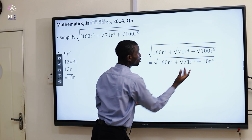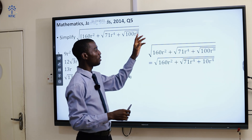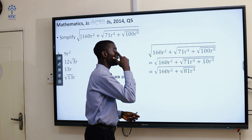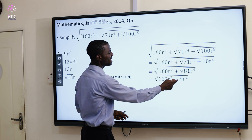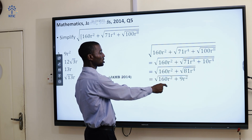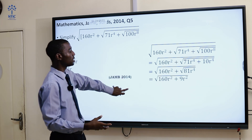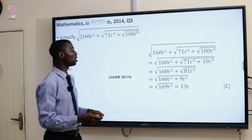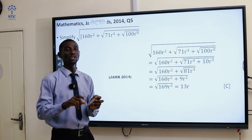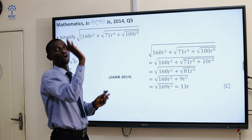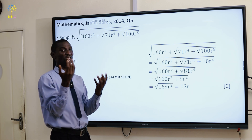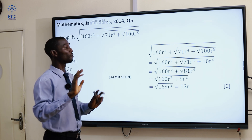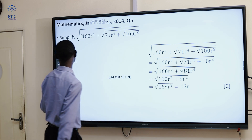The square root of 100R⁸ can be split: square root of 100 is 10, and square root of R⁸ is R⁴. You add these two: 71R⁴ plus 10R⁴ gives 81R⁴. Then the square root of 81R⁴ gives 9R². You can see this gives R². Adding them together gives √(169R²). The square root of 169 is 13, and the square root of R² is R. So the answer is 13R, which is option C. To find the square root of R raised to a power, just divide the power by 2.